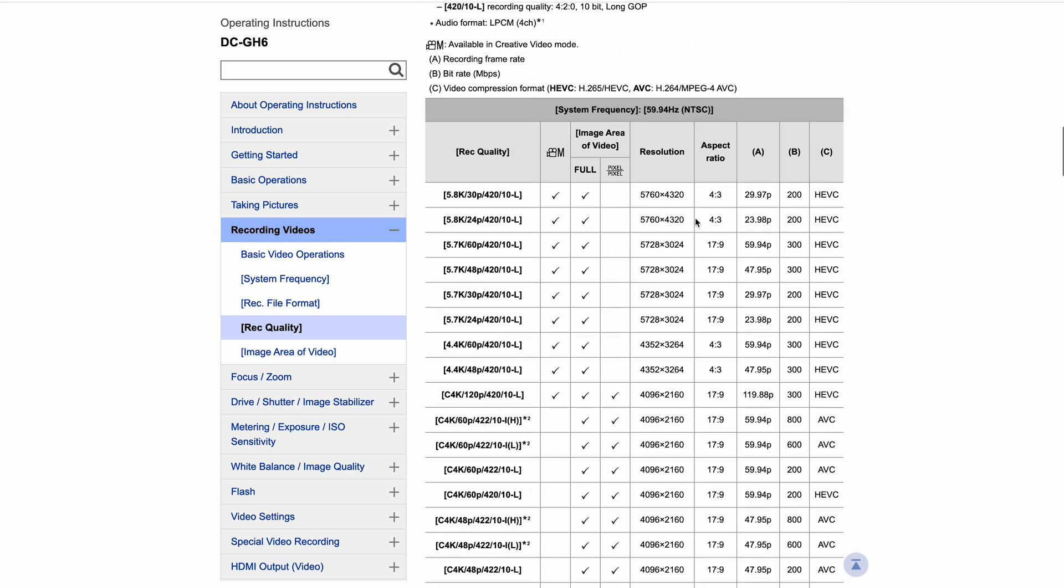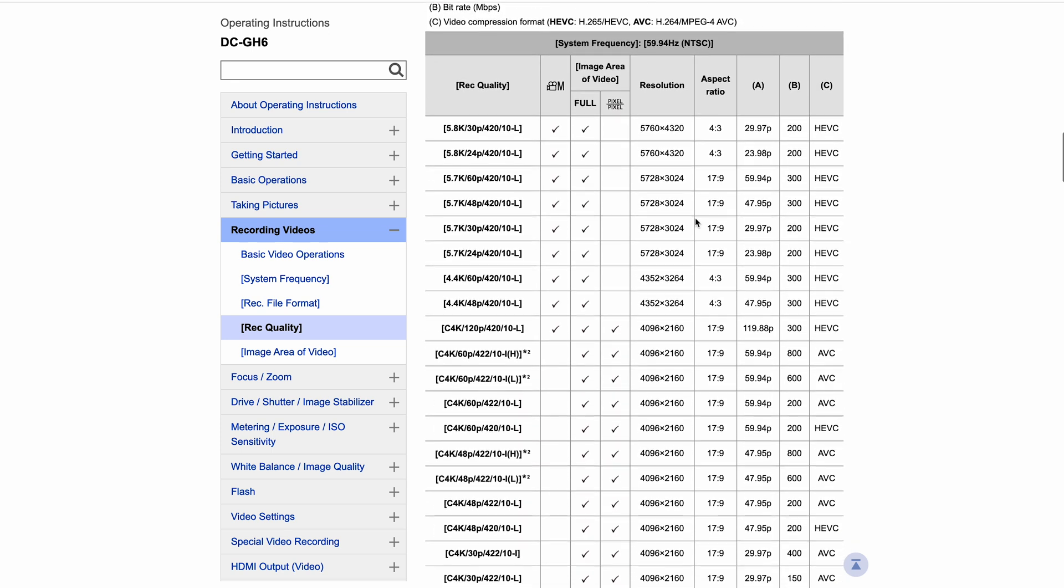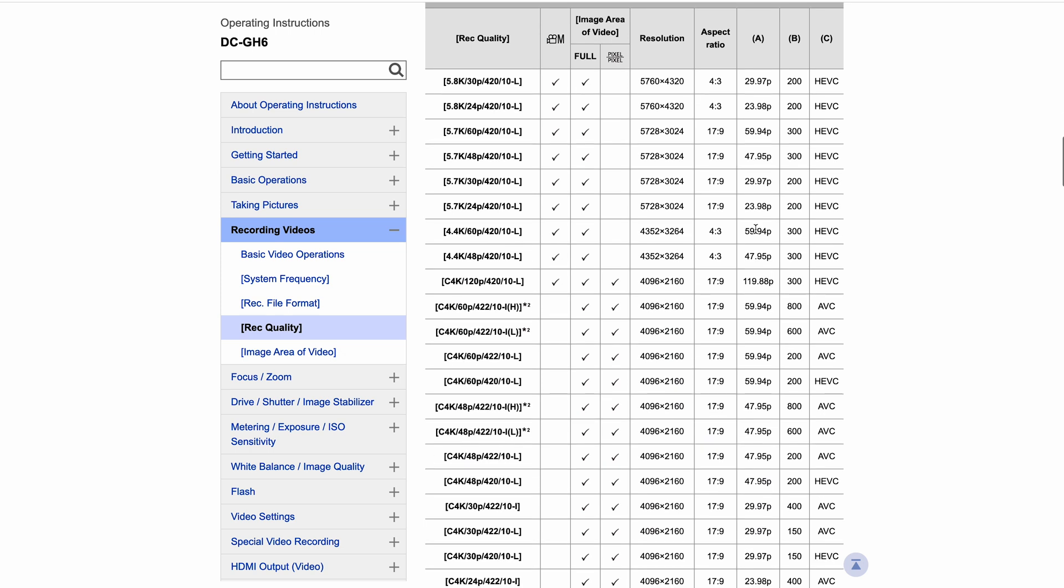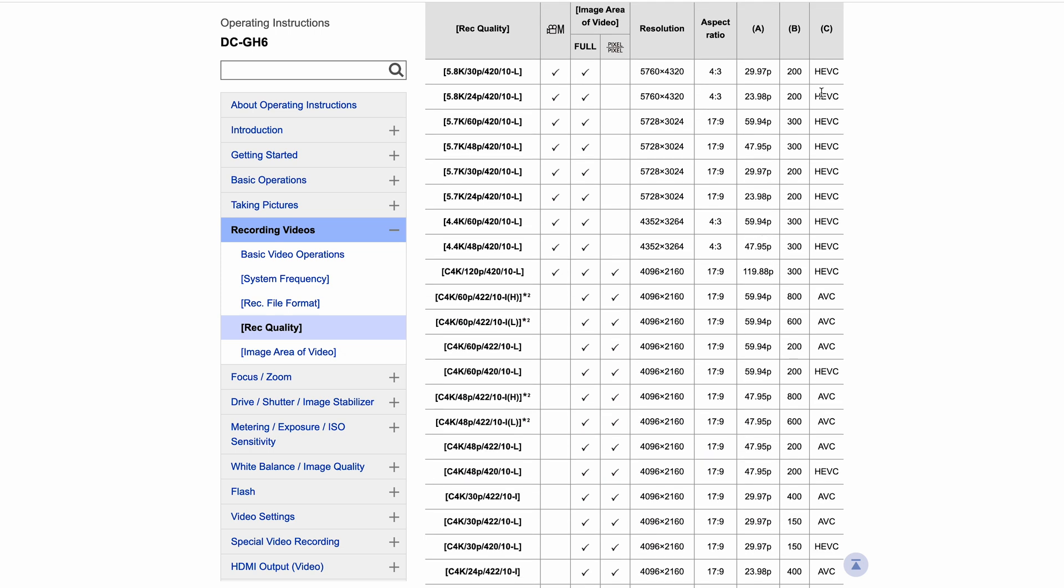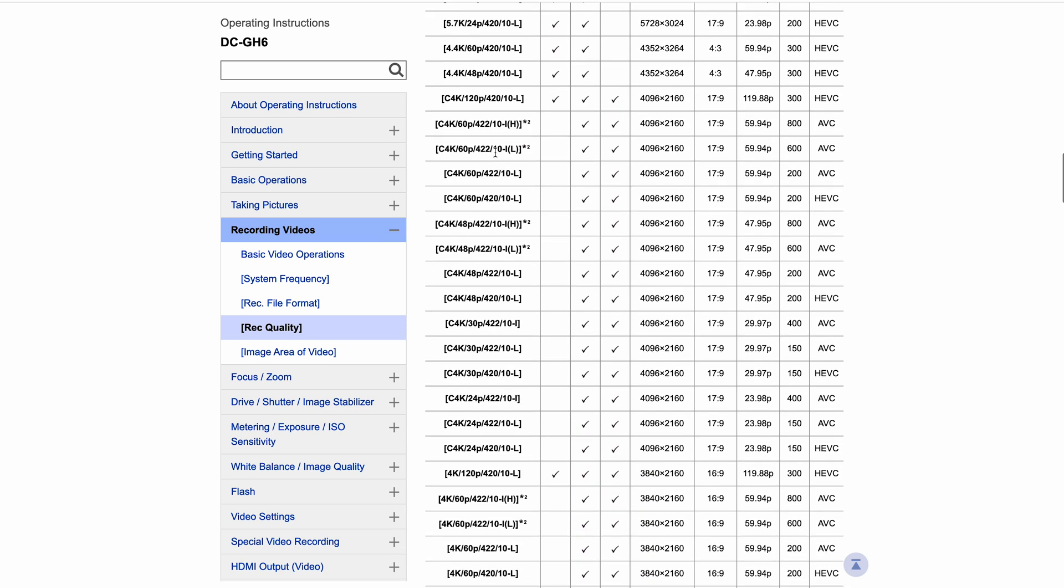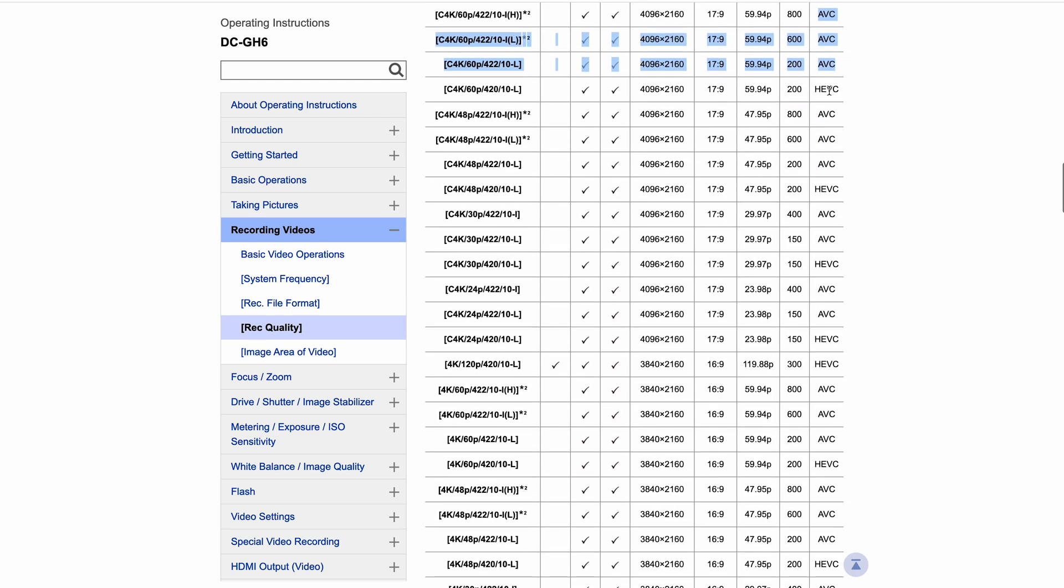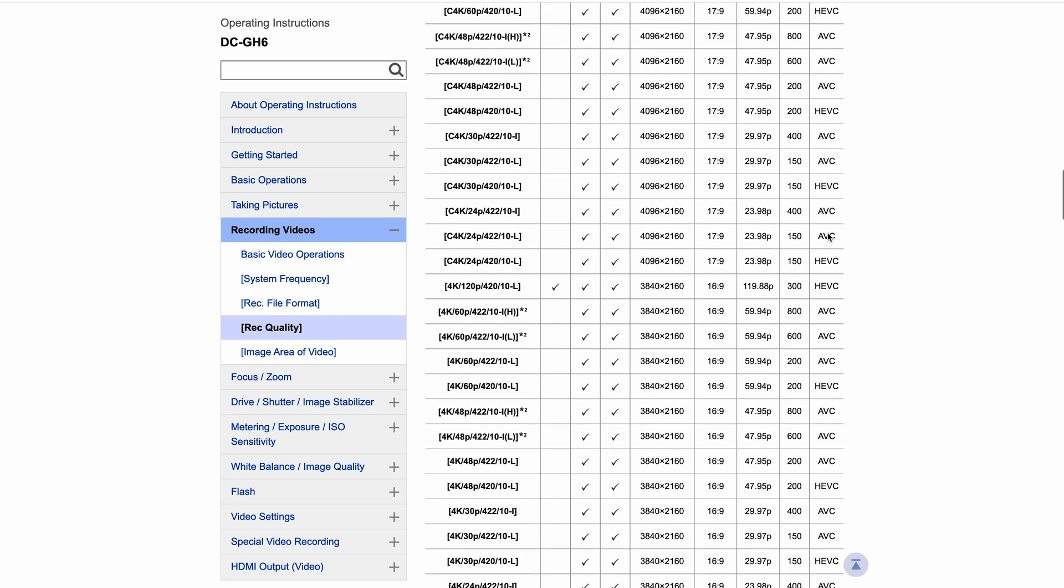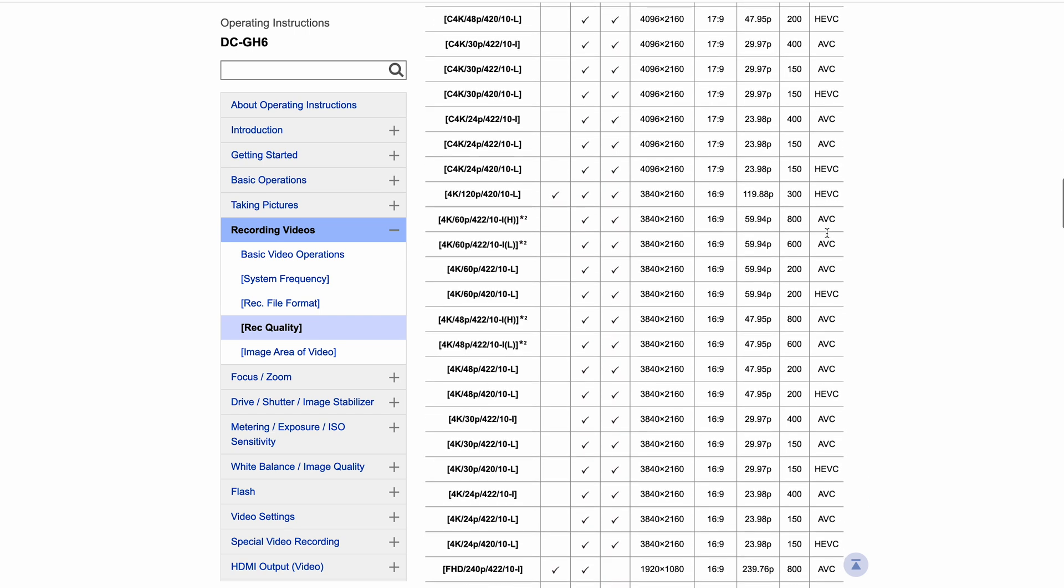But you can see a lot of the video options that we've got - a lot of our LongGOP 420 options - they're all being done in H.265. And then when we get to these slightly higher ones, the H and the L - the L is usually above 600 megabits a second, H is usually above 800 - you can see these are all just being done in H.264. And as I say, generally 422 all intra is going to be shooting in H.264.